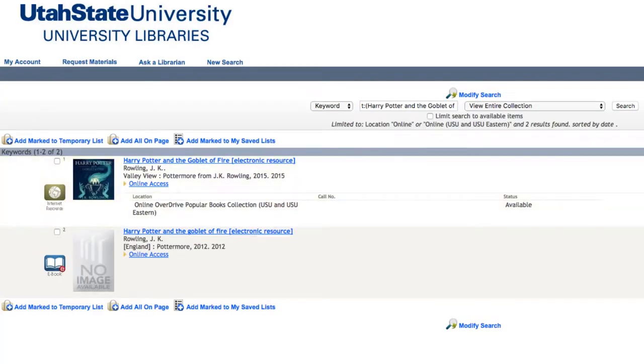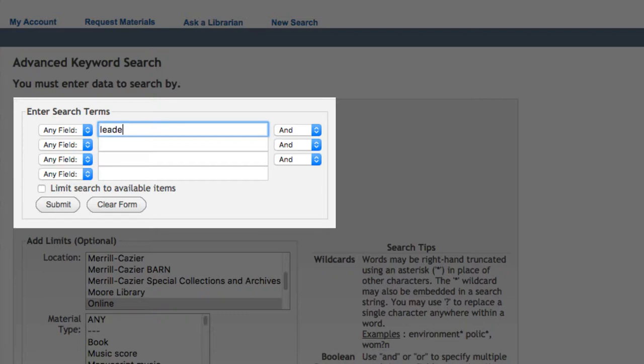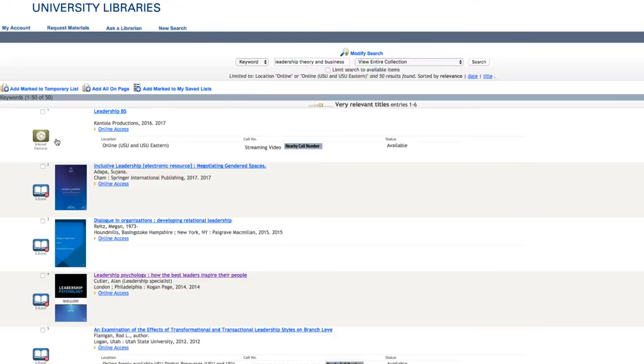You can also search by keywords for a general topic. So, let's say I'm looking for books about current theories on leadership in business. I'll type in the keywords Leadership Theory and Business and click Search.